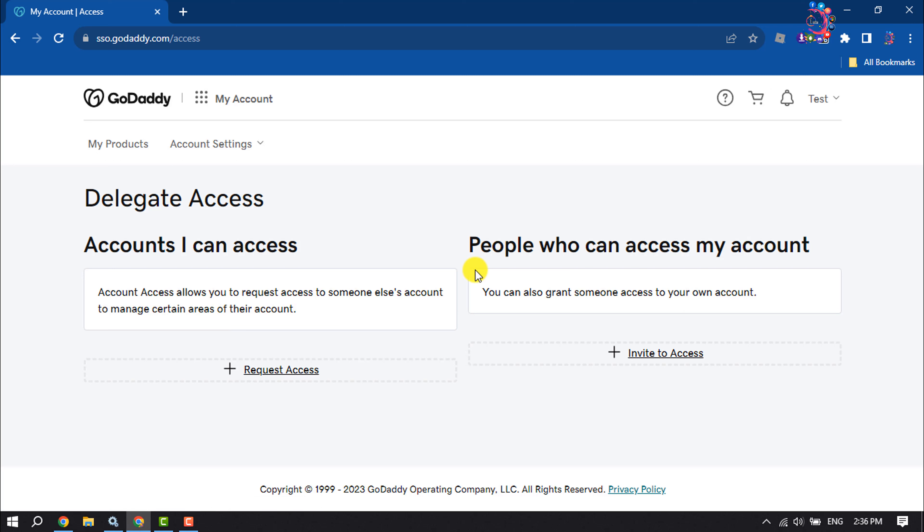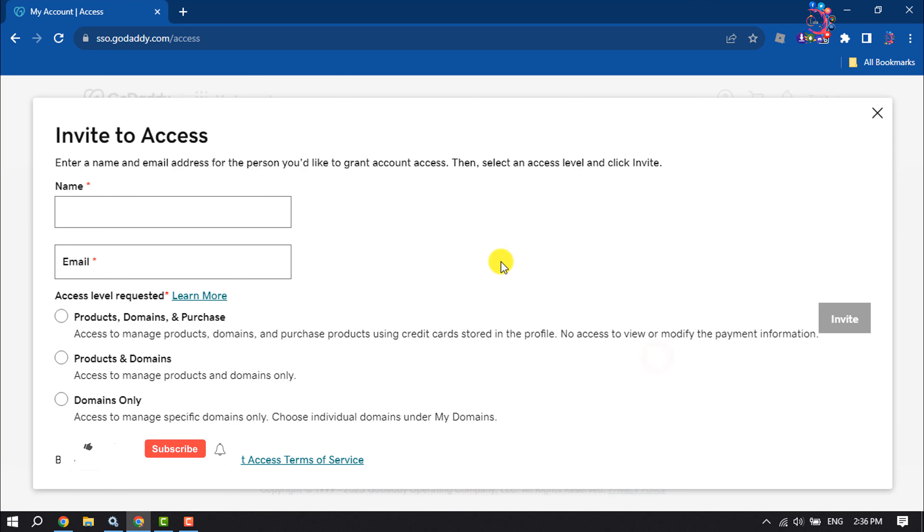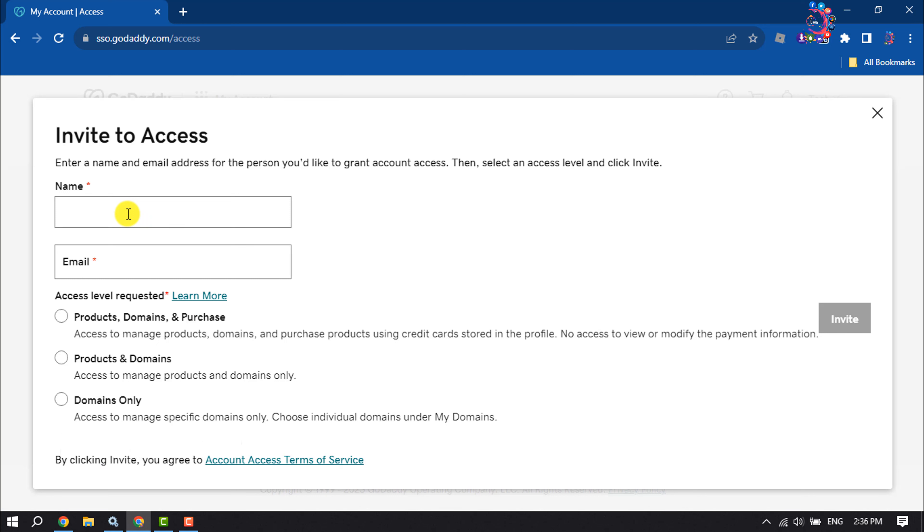Here you will get this section, People Who Can Access My Account. So you have to click on Invite to Access. Now enter a name and email address for the person you would like to grant account access.